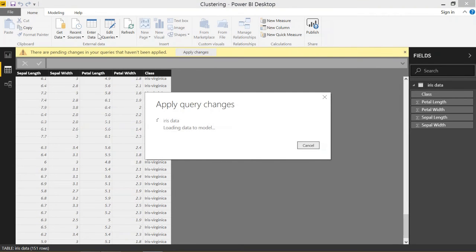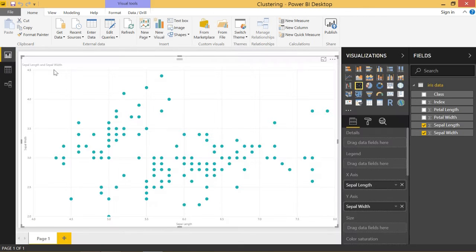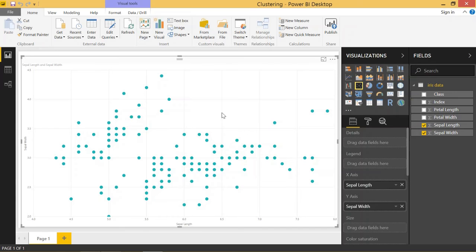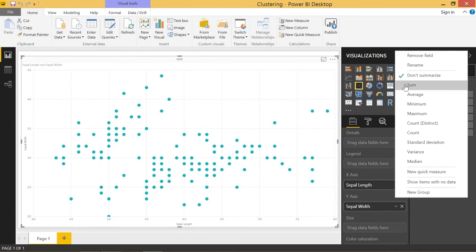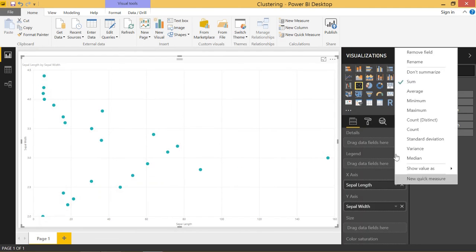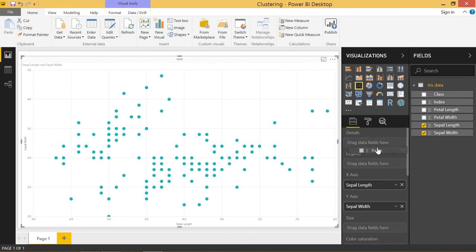Now that we have our index column we can throw that into the details pane and that will be able to identify each one of these points, but surprisingly we need to go back to a summarization. Let me show you what happens. Come to detail and it gives you this error because you can only use something in the details if your x-axis and y-axis are summarized.